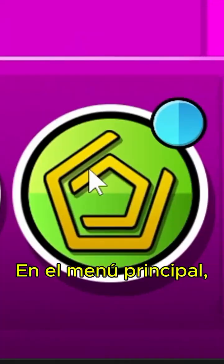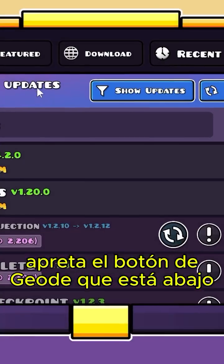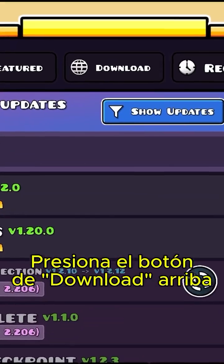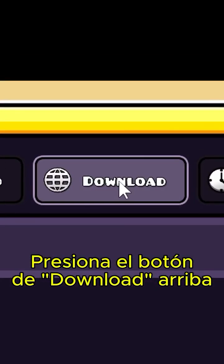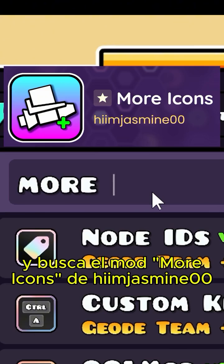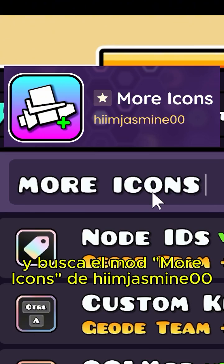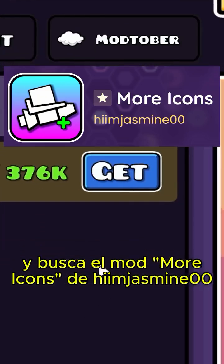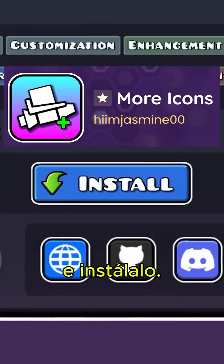In the main menu, press the Geode button on the bottom. Press the Download button on the top and search for the More Icons mod by HiimJasmine00 and install it.